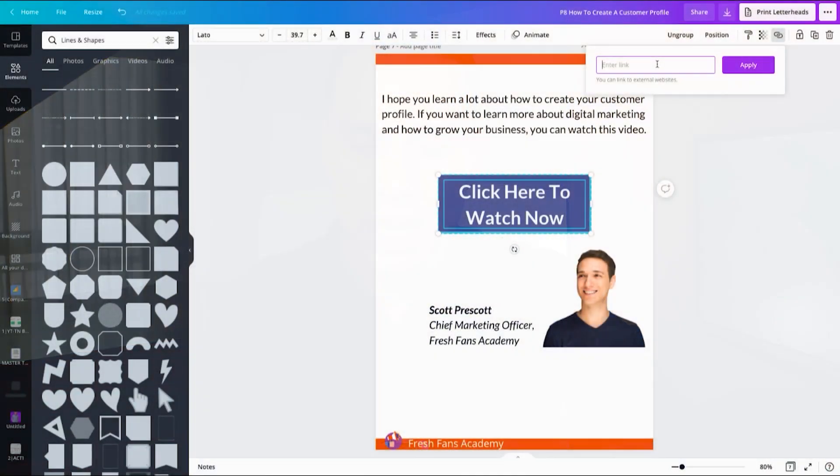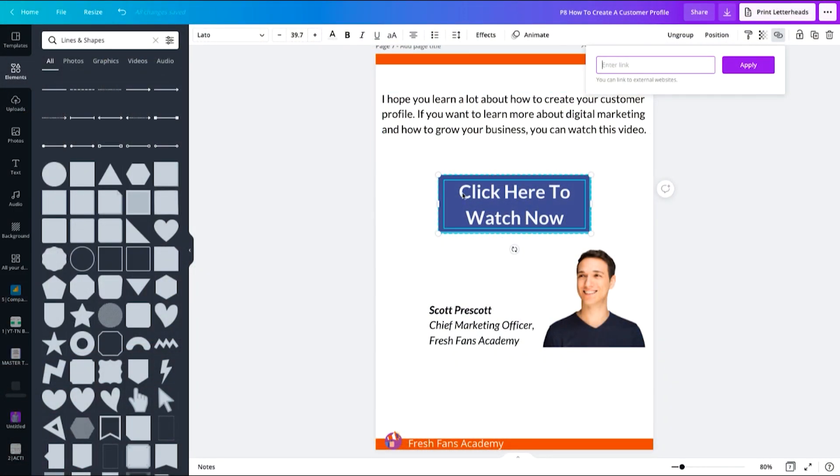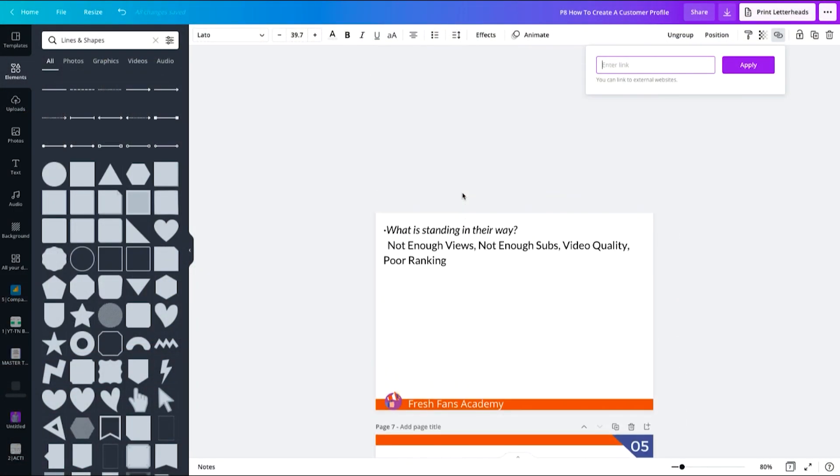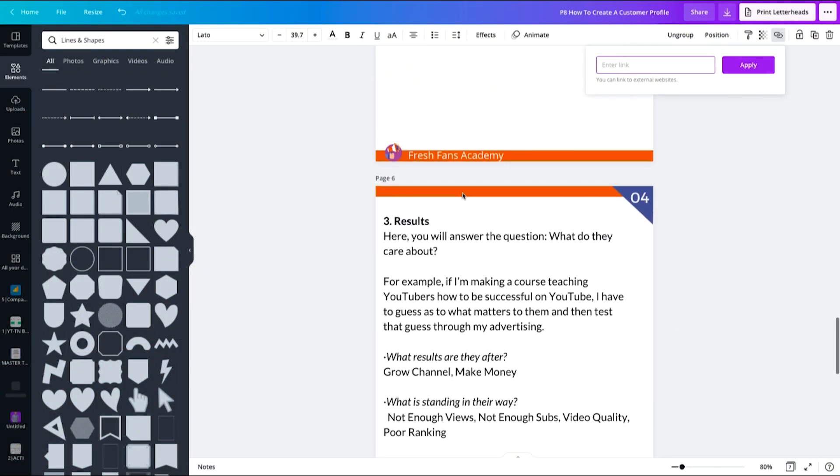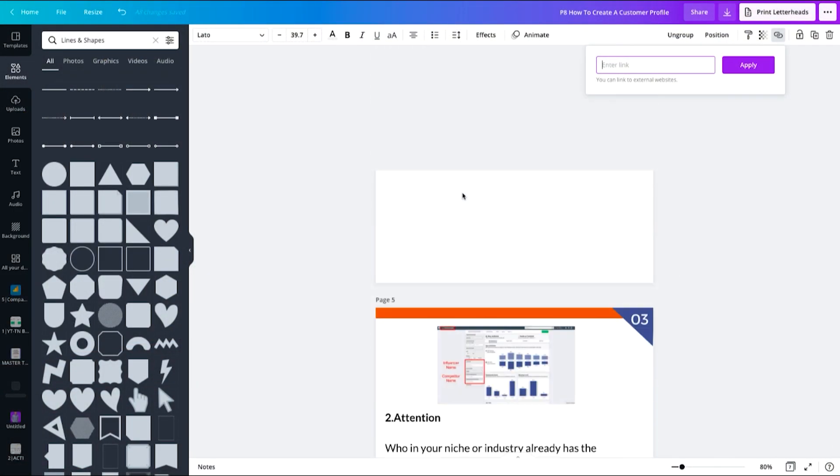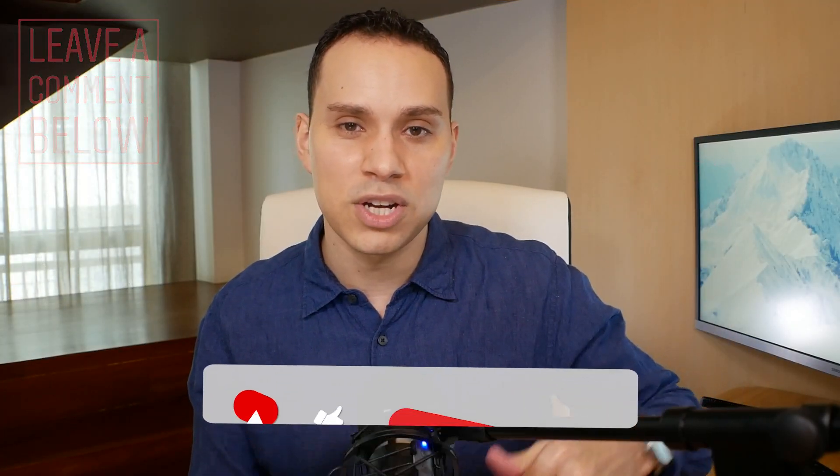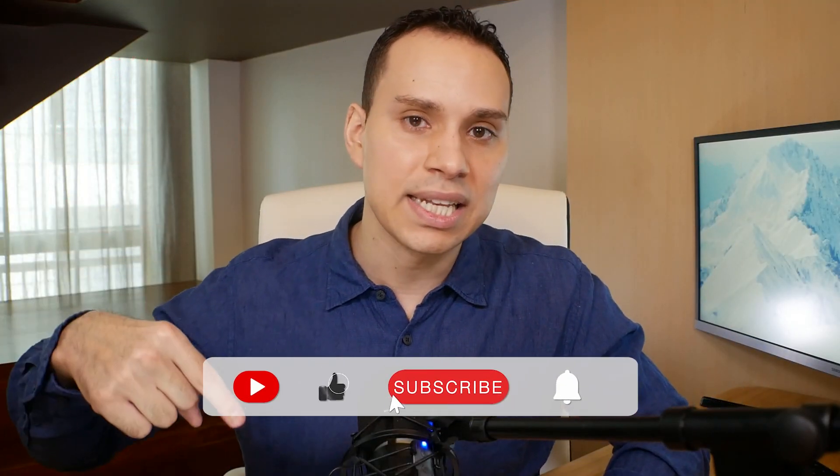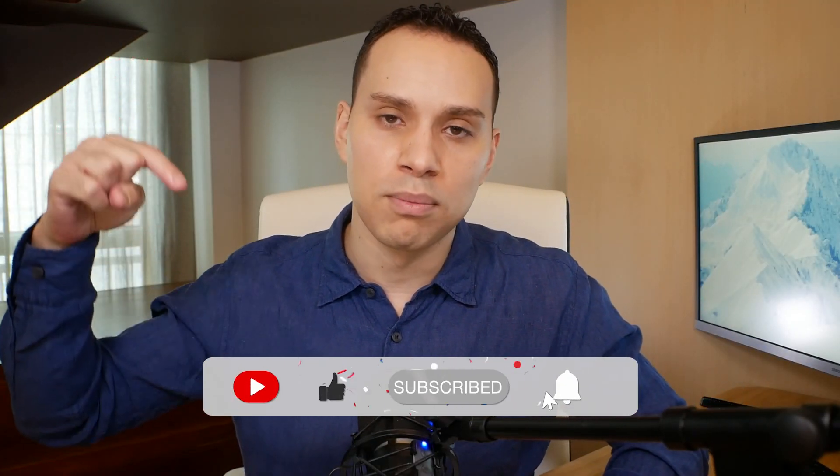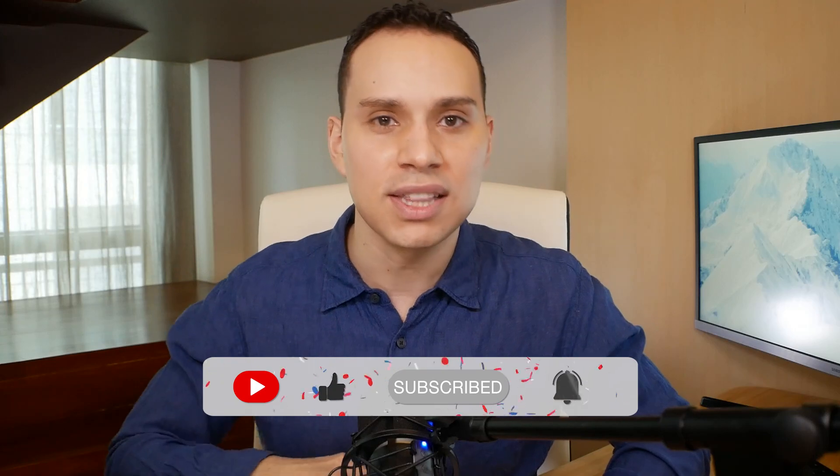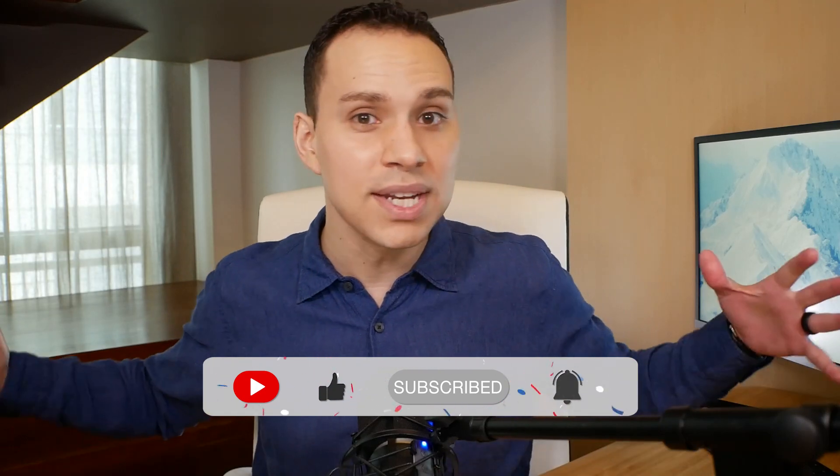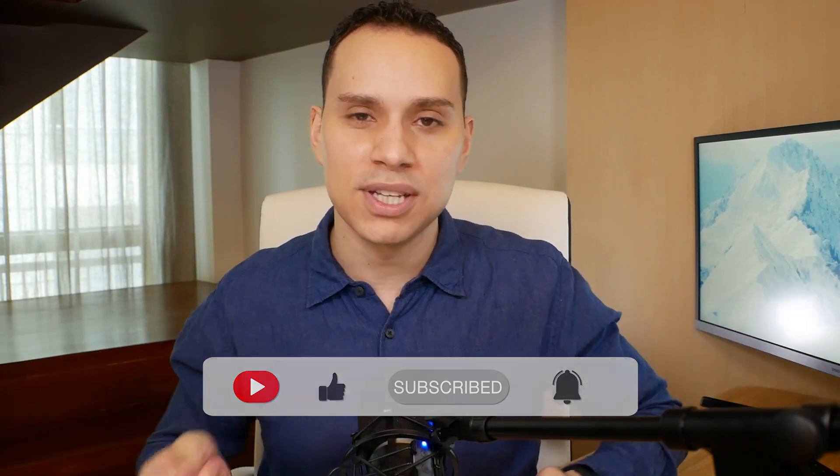So thank you so much for watching. Sincerely hope you got some value out of this video. And most importantly, you have an idea of what you can do with Canva to create your ebook. Go ahead and comment below with your design questions. Hit that like button for more videos just like this one. And until the next, keep building the business you love.